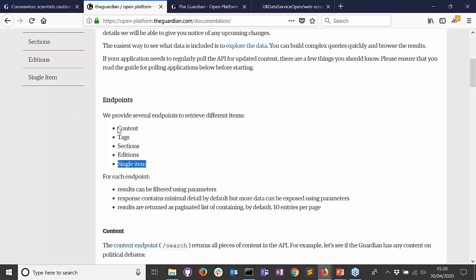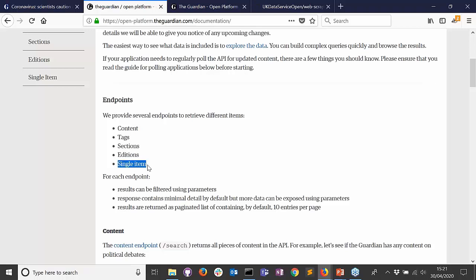The content endpoint allows us to retrieve a list of search results. Tags tell us which metadata an article is tagged with — for example, an environment tag. Sections tells us which part of the newspaper it's published in, editions tell us which edition, and single item gives every bit of information the Guardian has about one particular article.